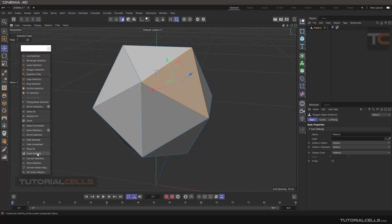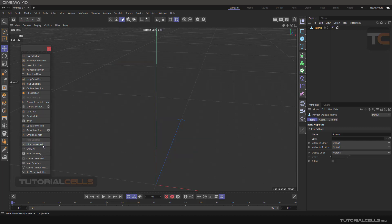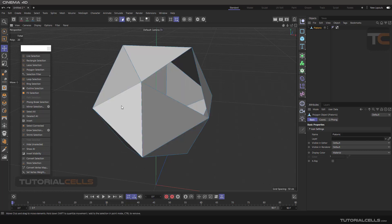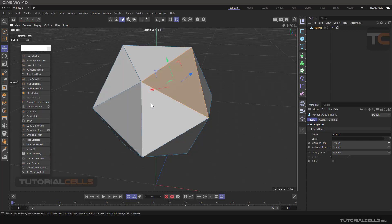Okay, Hide Selected. You can simply hide unselected—all of this you can control. Hide Unselected: for example, Show All, I select this, and I want to hide the others. You can Hide Unselected.